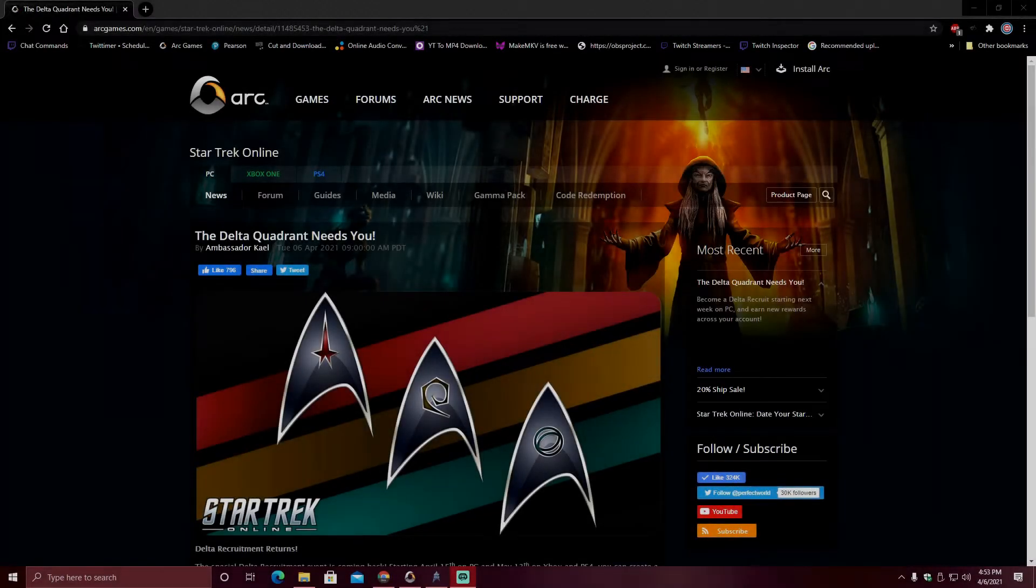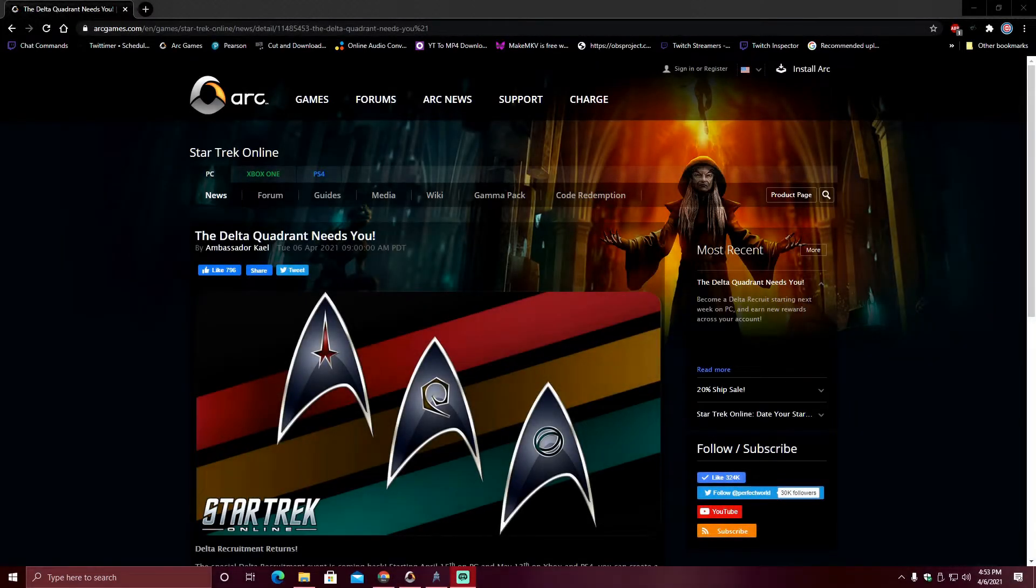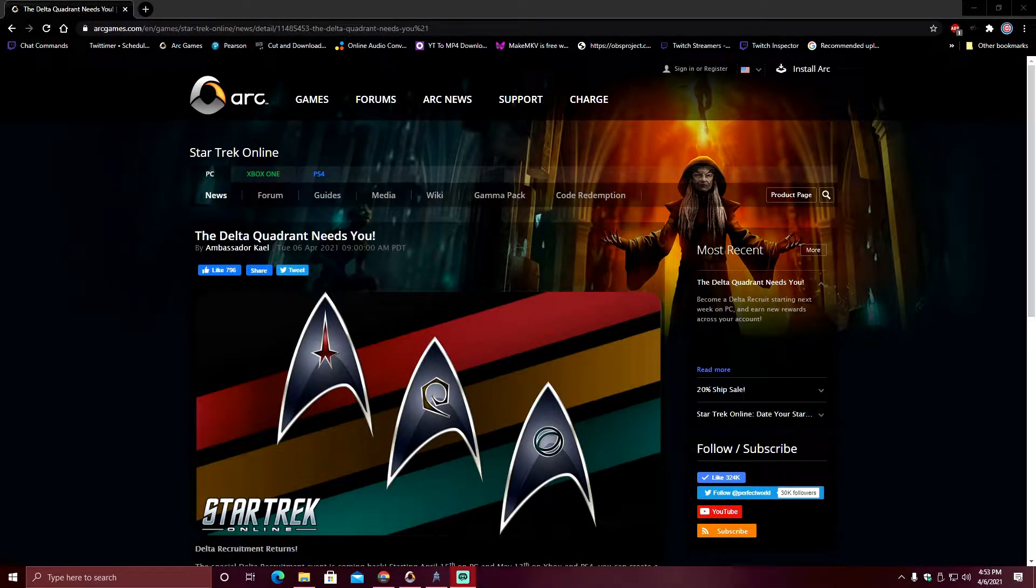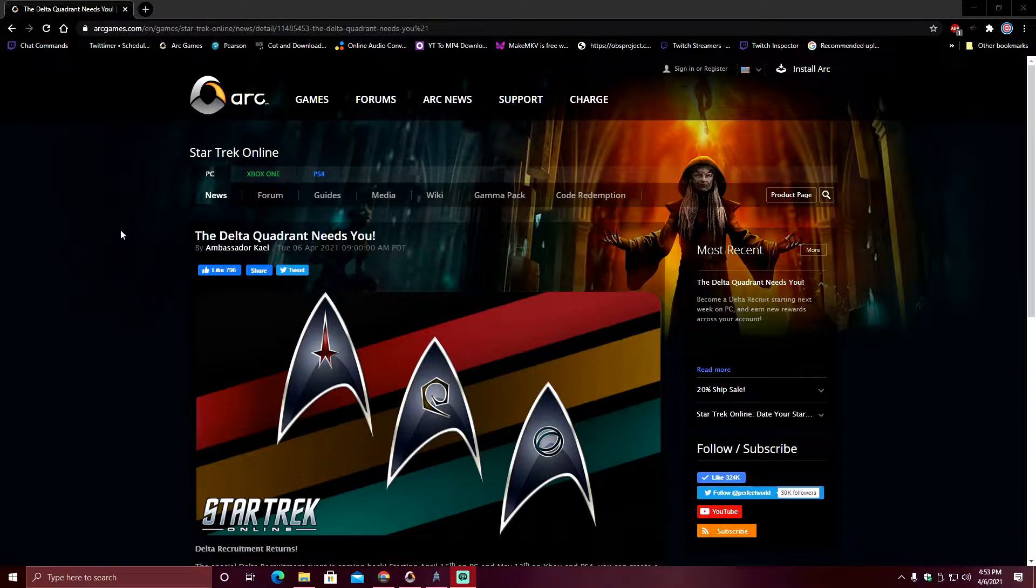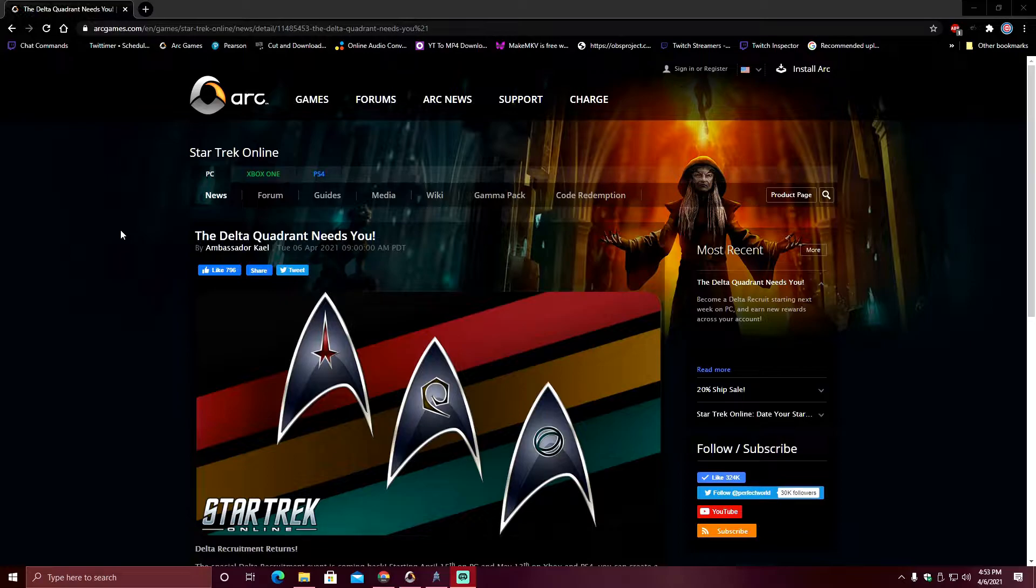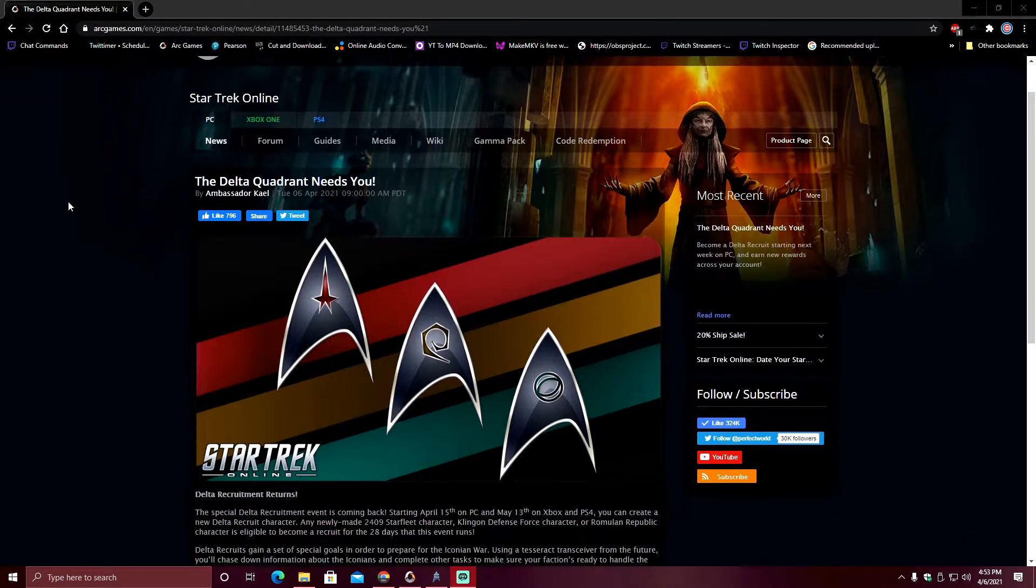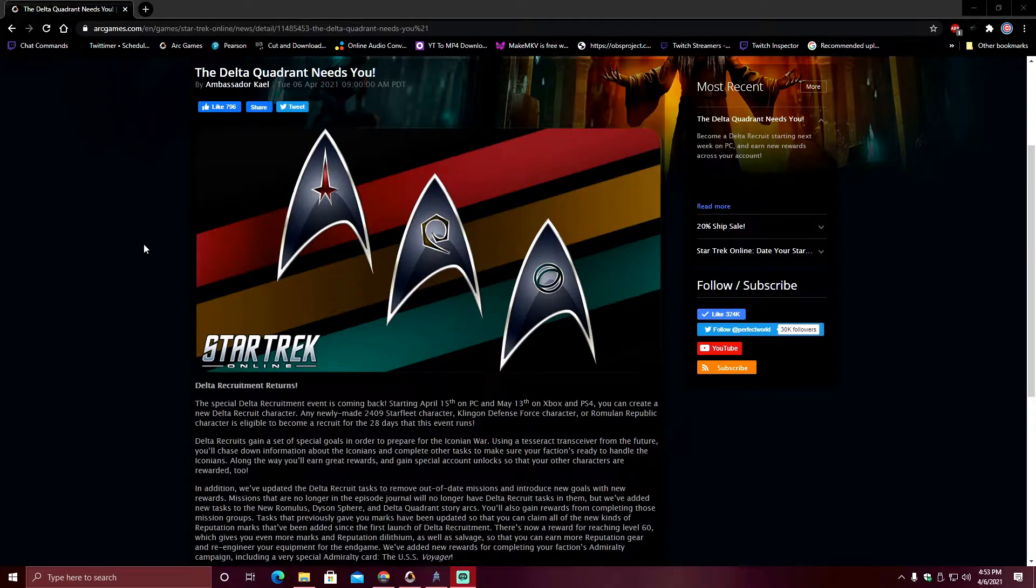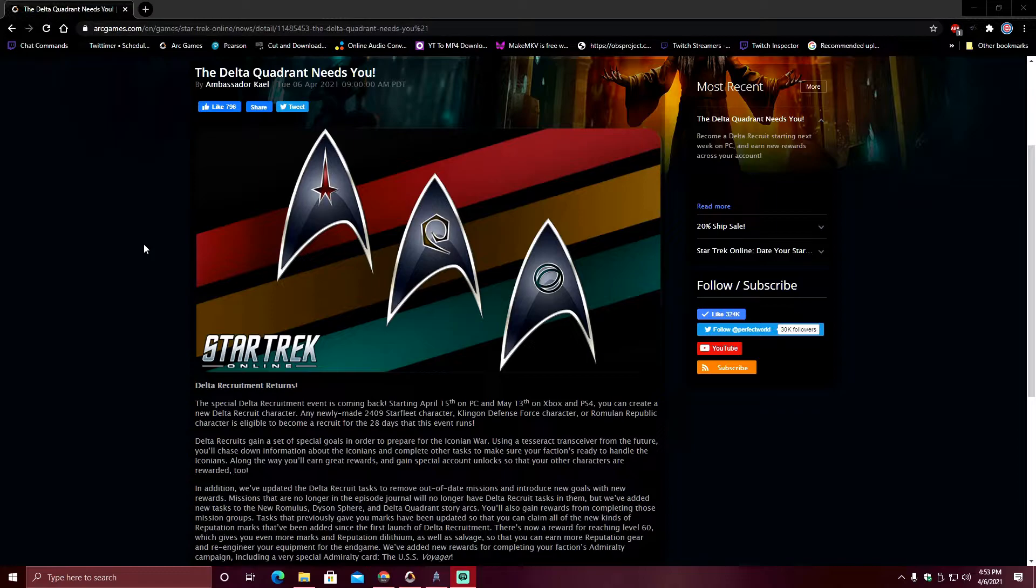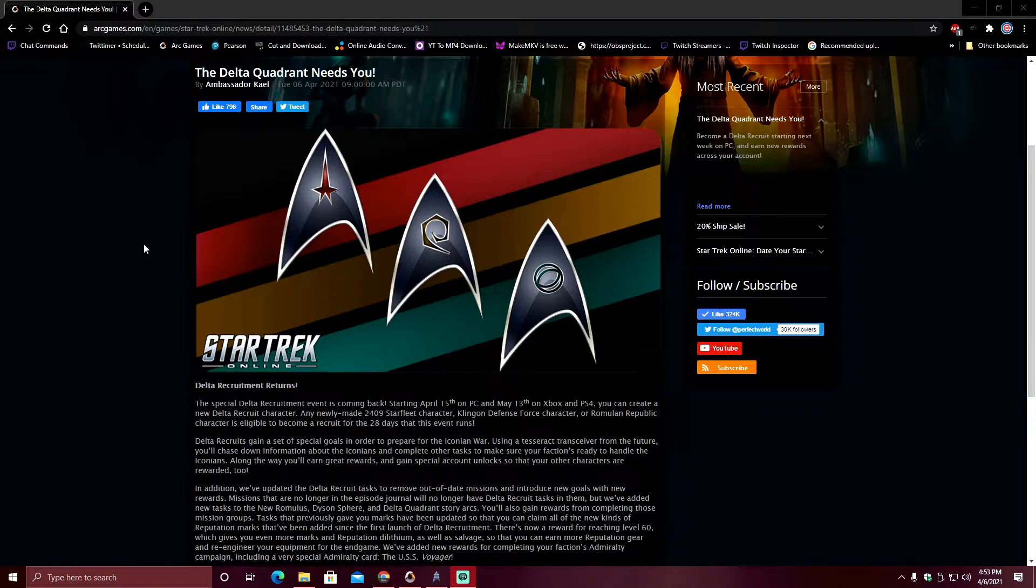Alright, so as I said before the little intro there, Delta Recruitment is coming back. The Delta Recruitment needs you is the title here. This is all the information we have so far. This dropped at 11 o'clock this morning my time. It's been a very long day. I'm surprised I've managed to record this before dinner time.